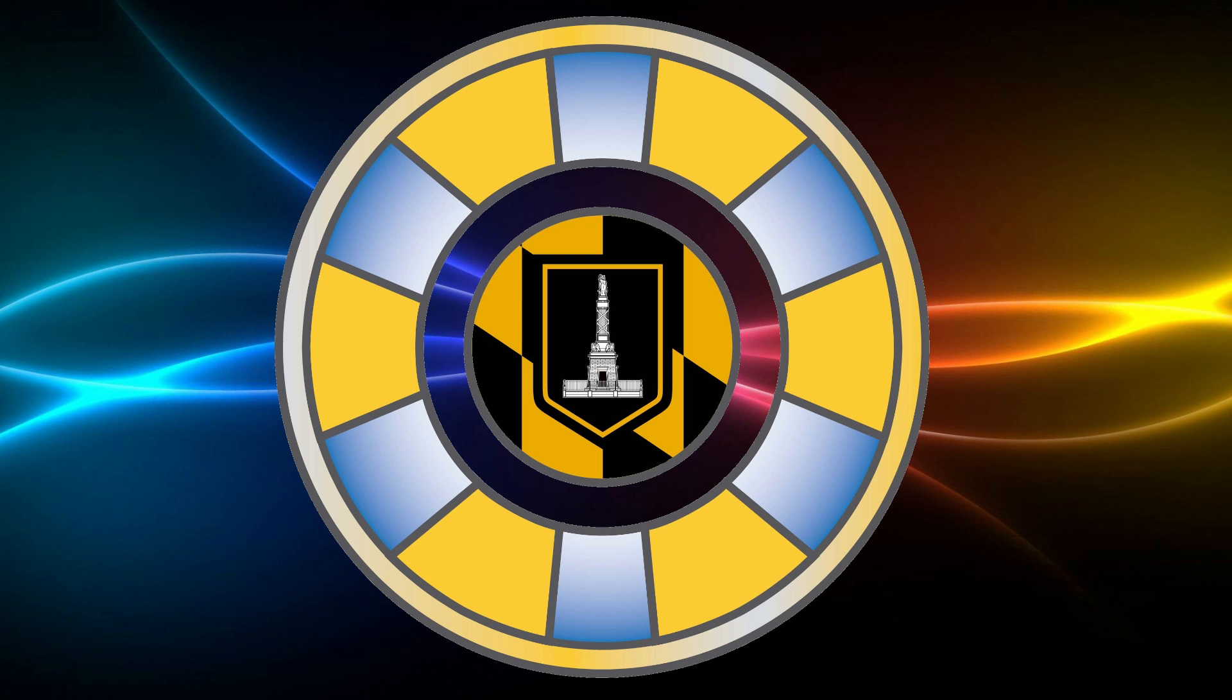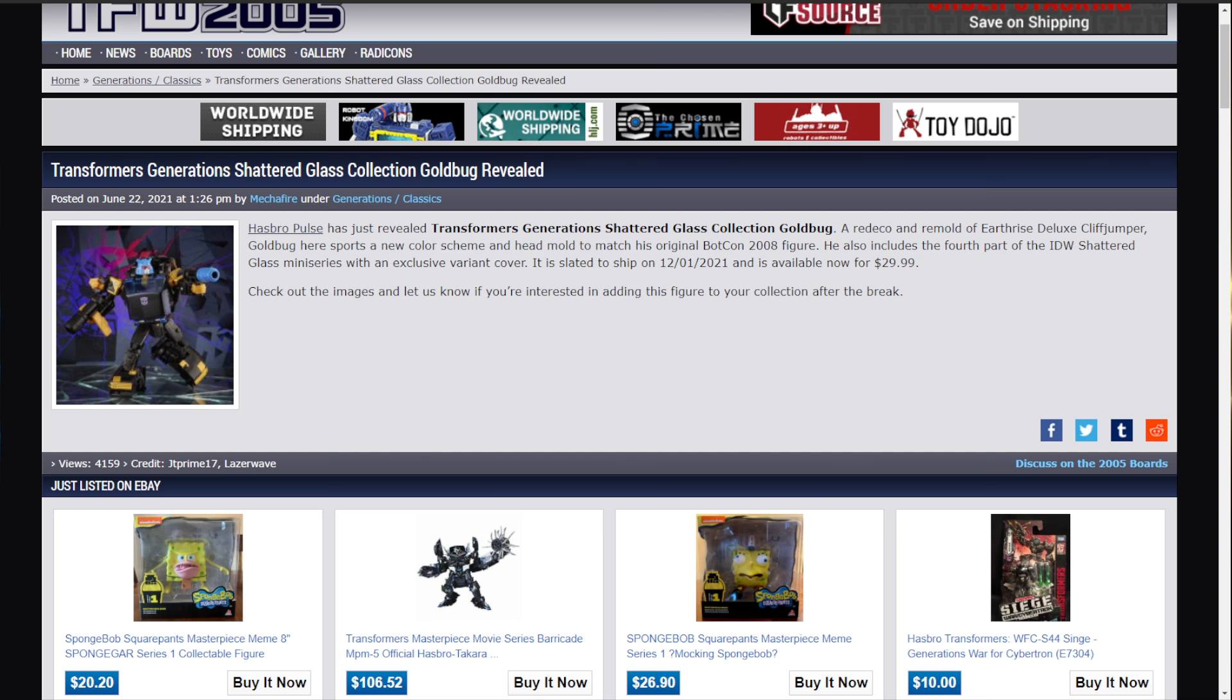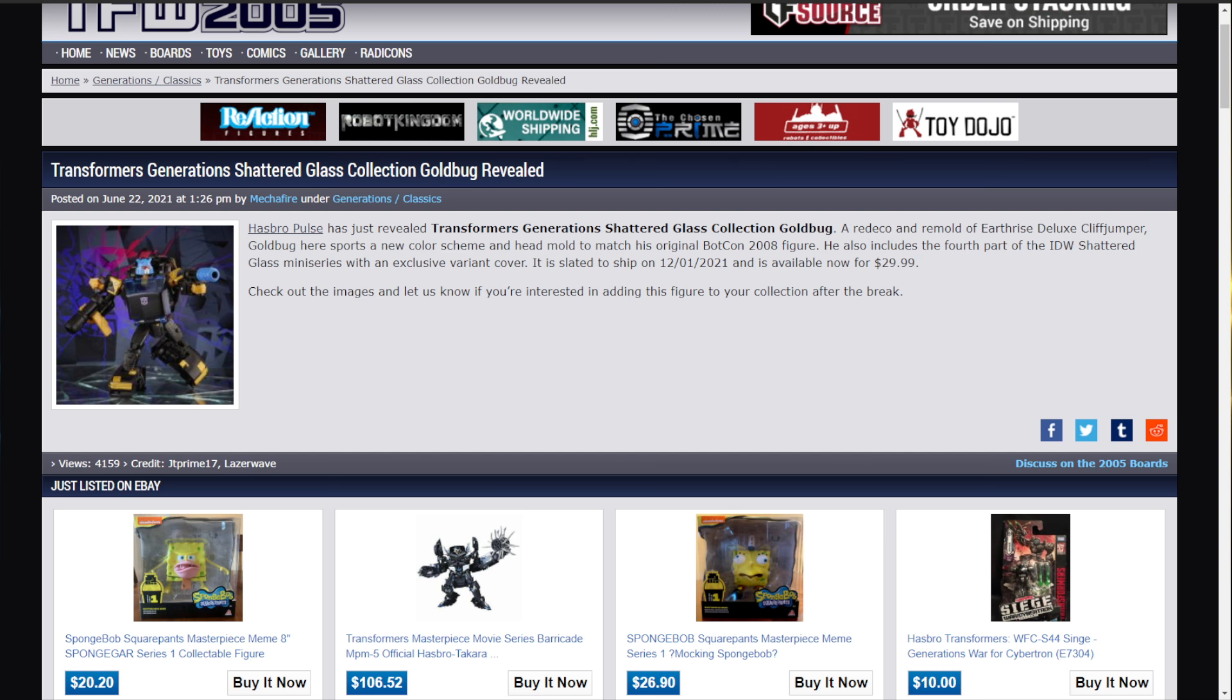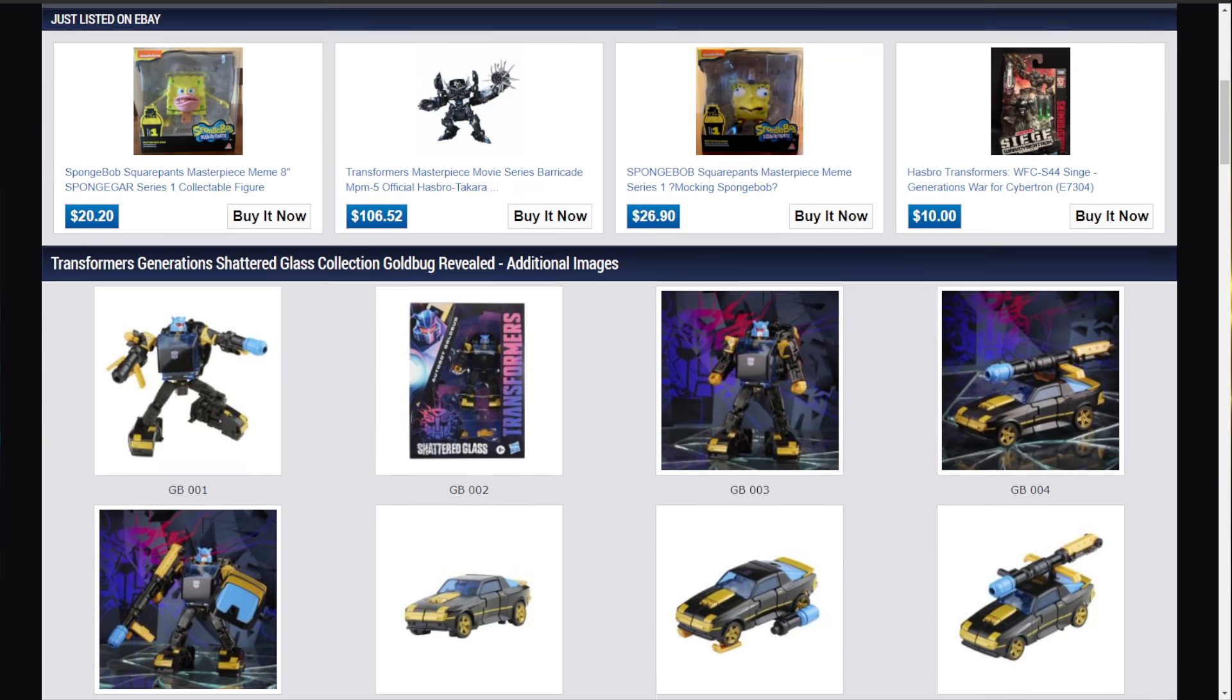So, let's go ahead with Transformers Generation Shattered Glass Collection Goldbug Revealed. Okay, I'm just pulling your leg, that isn't the huge news.